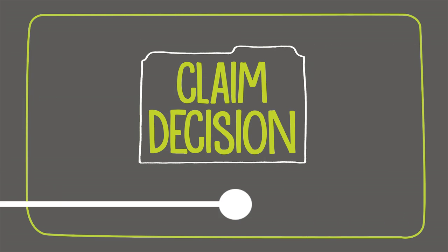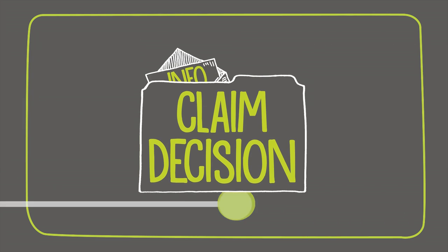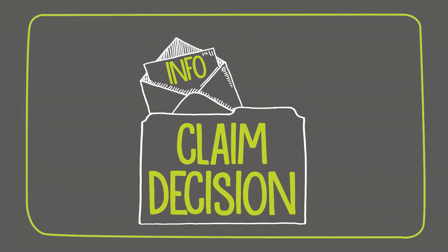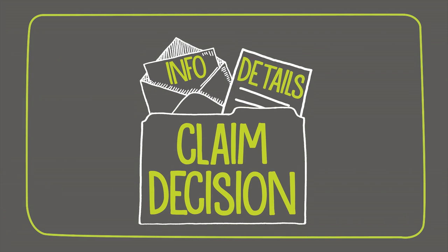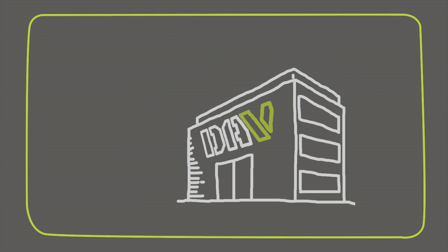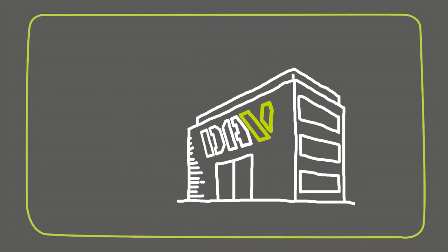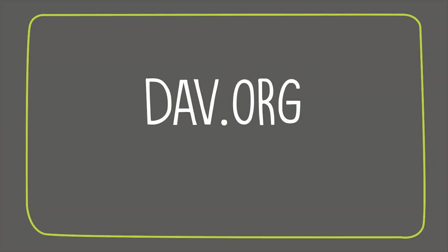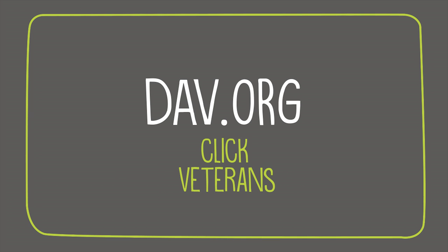A claim decision packet is then mailed to you with a letter informing you of and containing details about the decision. To learn more, contact your nearest DAV National Service Office or visit DAV.org and click Veterans to find No-Cost Claims Help today.